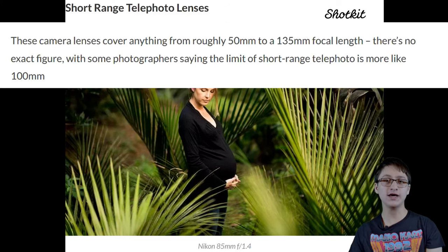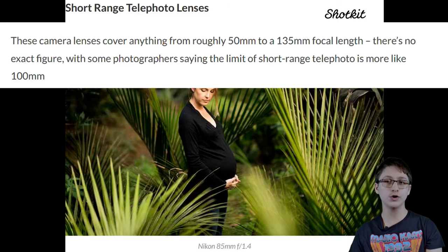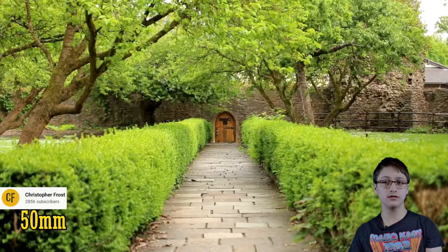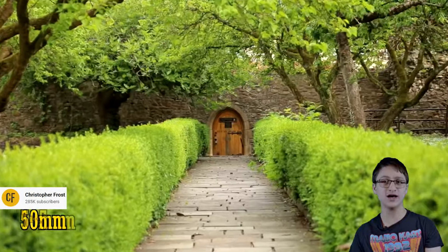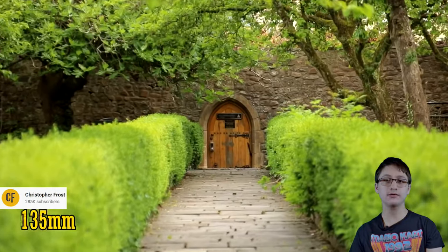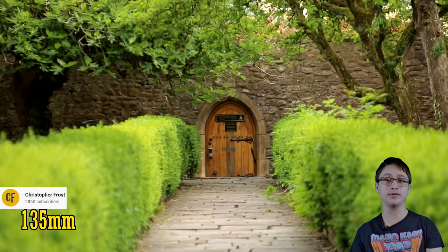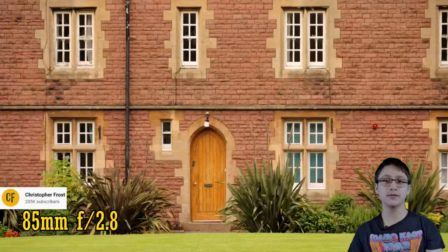Then we have the short-range telephoto lens, which generally floats around the 85mm to 135mm range. This type of lens is often used to get nice, shallow depth-of-field portrait shots of people from a distance, thanks to its wide aperture, offsetting any distortion.